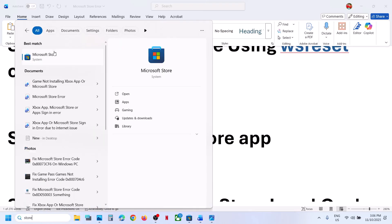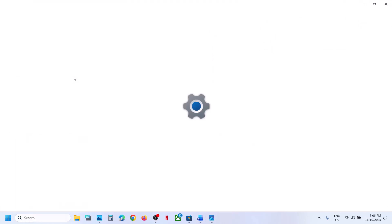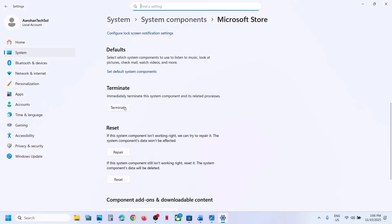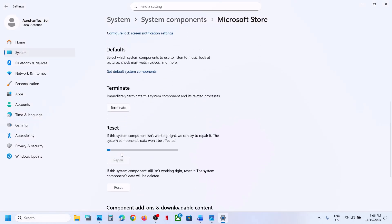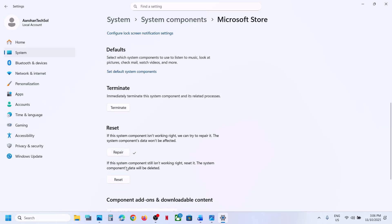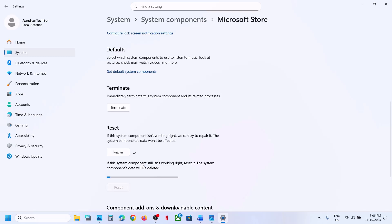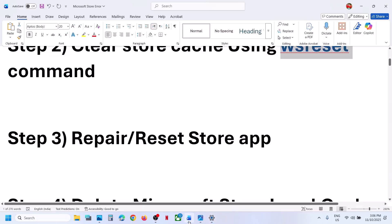To repair and reset the Store, type 'Store' in the Windows search box, right-click on Microsoft Store, go to App Settings, scroll down, click on 'Terminate' first, then click on 'Repair'. Once the repair is done, check. Still not working? Then perform a Reset — click on 'Reset', confirm Reset, and once done, open the Store and check.